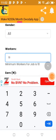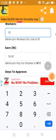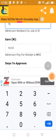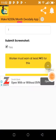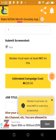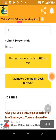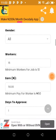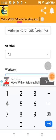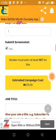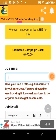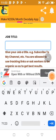So 15 naira times 10 would be 500 — so with 1,000 that would be roughly how many workers? Let's say 15 workers. The minimum pay for workers is 15 naira. Number of days to approve: one. Submit screenshot: yes. Worker must earn at least 15 naira. The estimated campaign cost will be 1,025, so they are charging us some commission for this job. I'm going to reduce it to 14 workers so it will cover the balance I have — the estimated cost comes to about 917 naira. Now the job title will be...